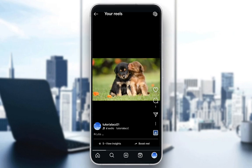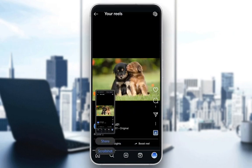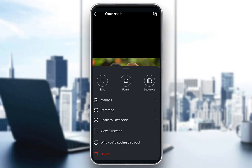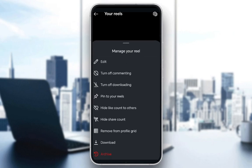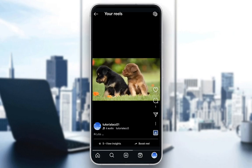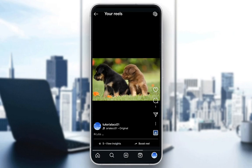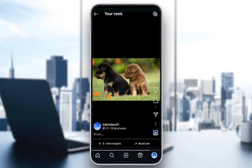What you're going to do is find the reel that you want, and you're either going to take a screenshot of it, or you're going to click the three dots and, if it's enabled, you can go ahead and download the reel to your device.